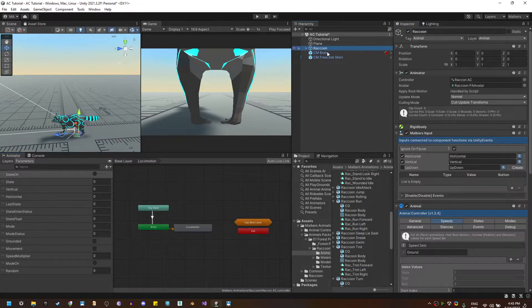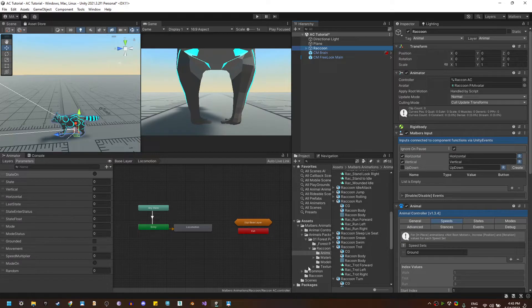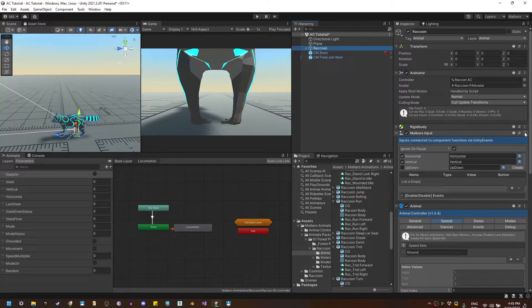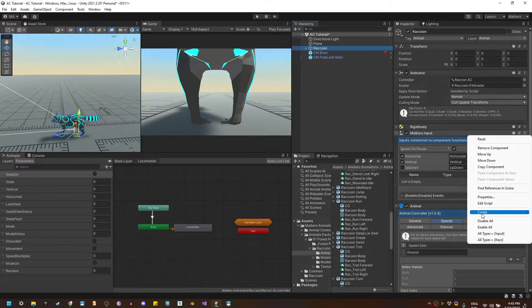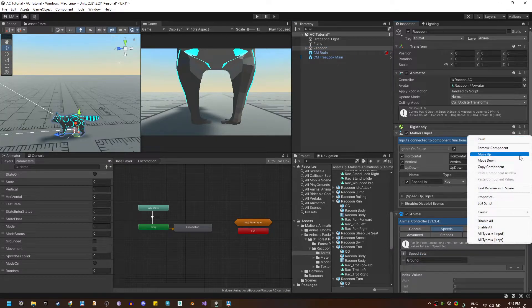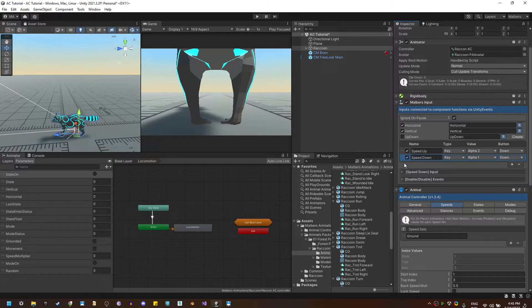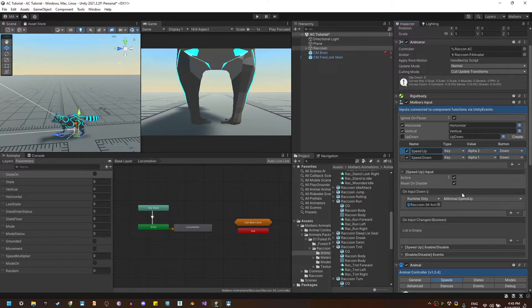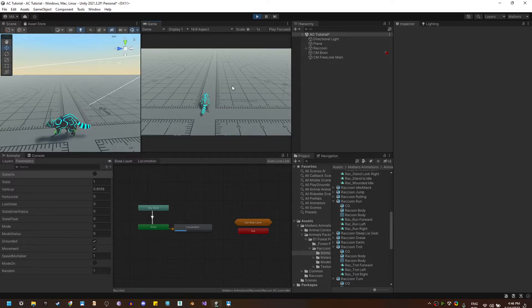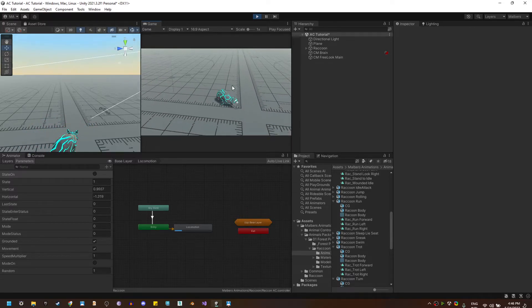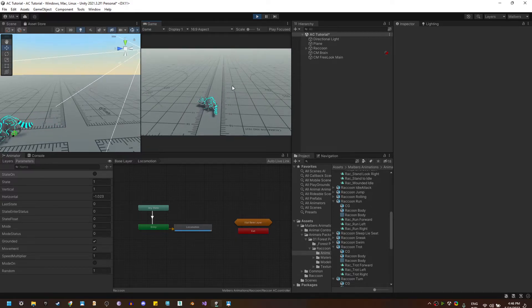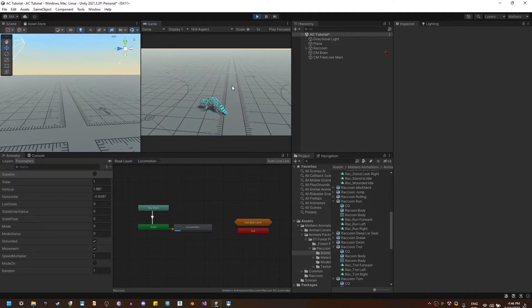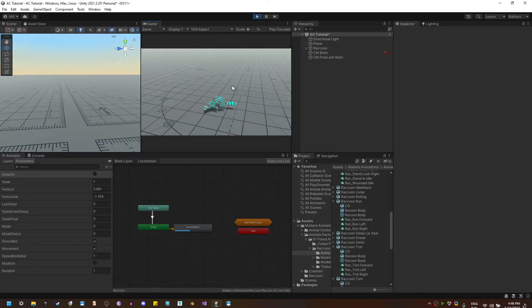Now going back to the raccoon I'm going to test those speed changes by adding new inputs to speed up and speed down. So right click on the malvers input or on the context menu and hit create, speed up and again create and speed down. And these are connected to the animal controller speed down method and speed up method. So let's hit play and I'm turning with the A and D key, W is D key. And if I hit two I'm going to trot and if I hit two again I'm going to run.